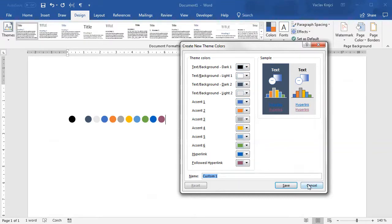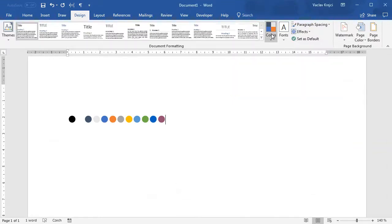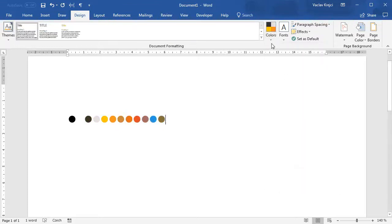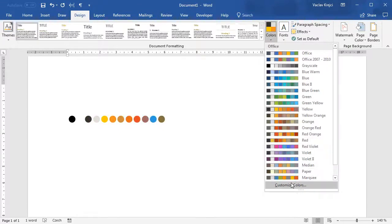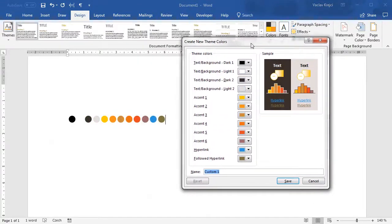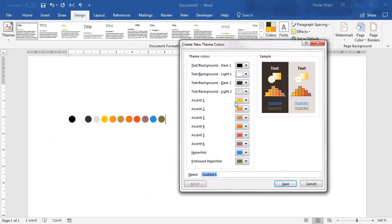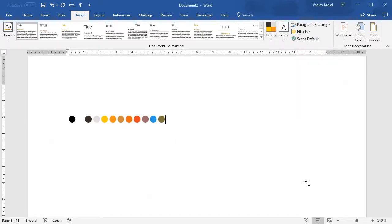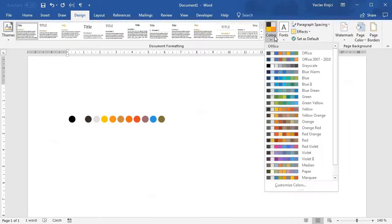If I change the theme to some more restricted palette like the yellow one and open customize colors again, you will notice that the accent colors are around yellow, red, orange colors, but the hyperlink is blue and the followed hyperlink is dark brown.